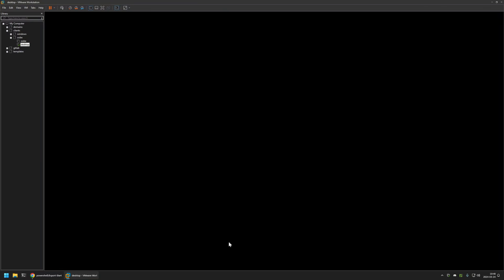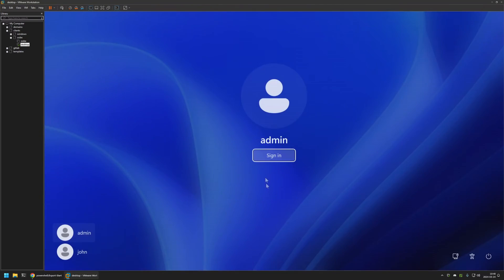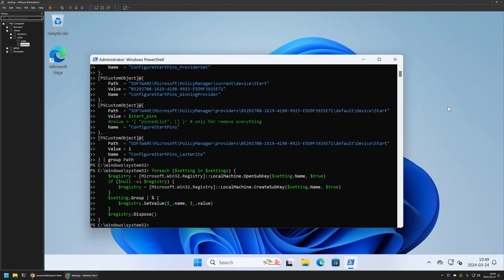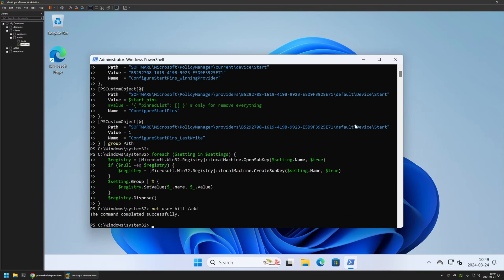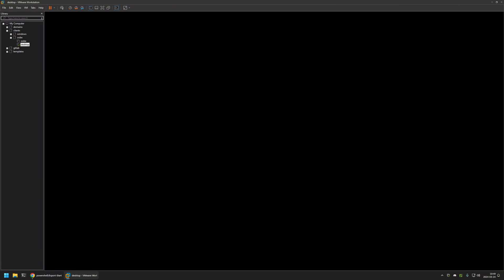Now let's go back to the admin user and create another user on this computer. I'll use a CMD command to do that — I'll use 'net user', name the user 'bill', and add them. The user was successfully created. Now let's sign into the bill user.